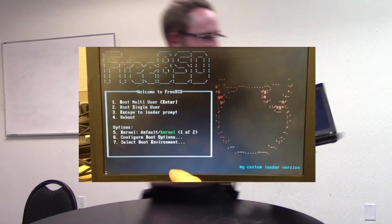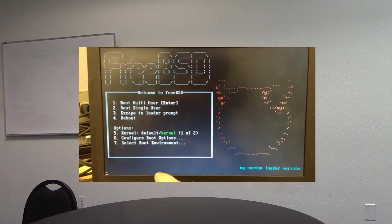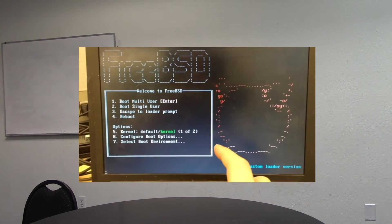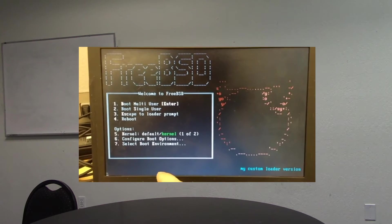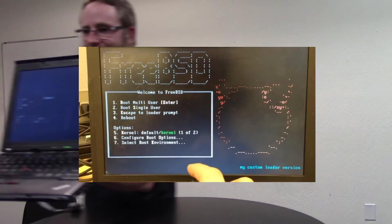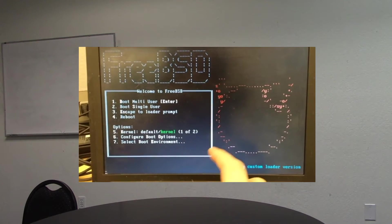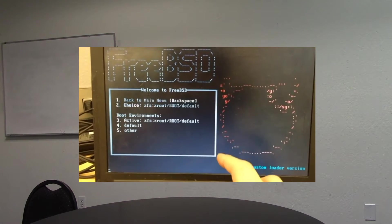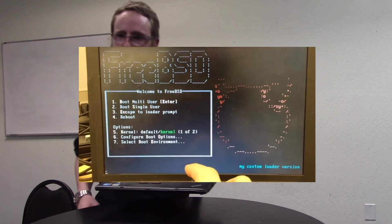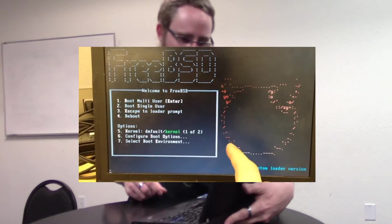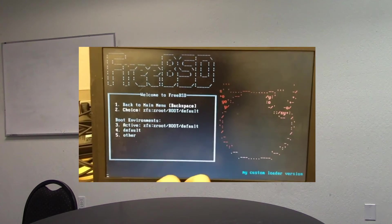Now the boot screen is up. The normal options you've seen before are kernel and configure boot options, but there's a new one at the bottom: item number seven, 'Configure boot environment.'